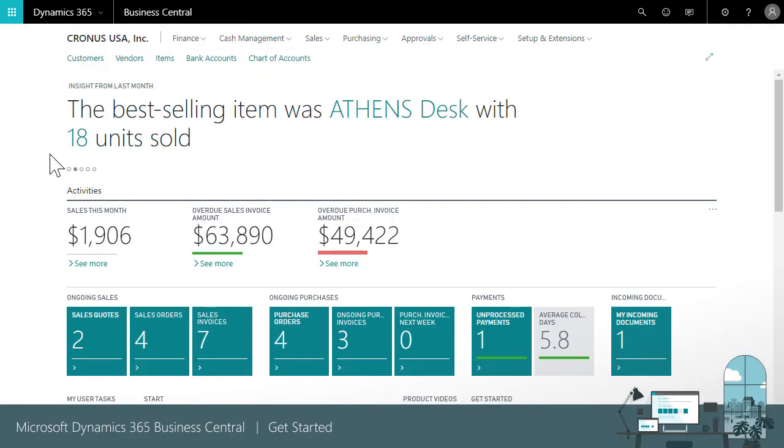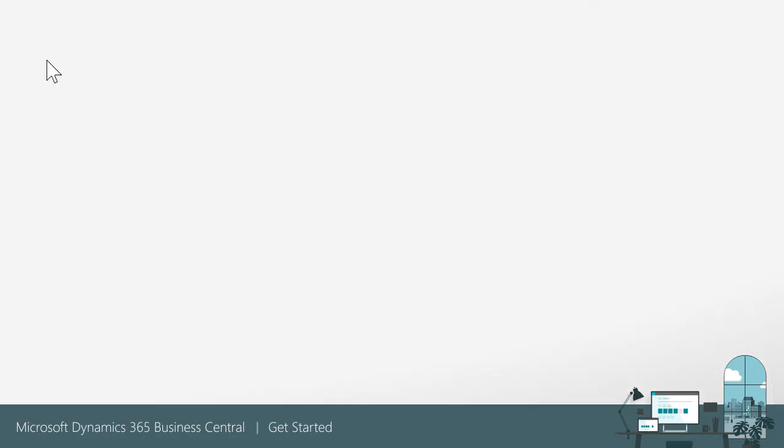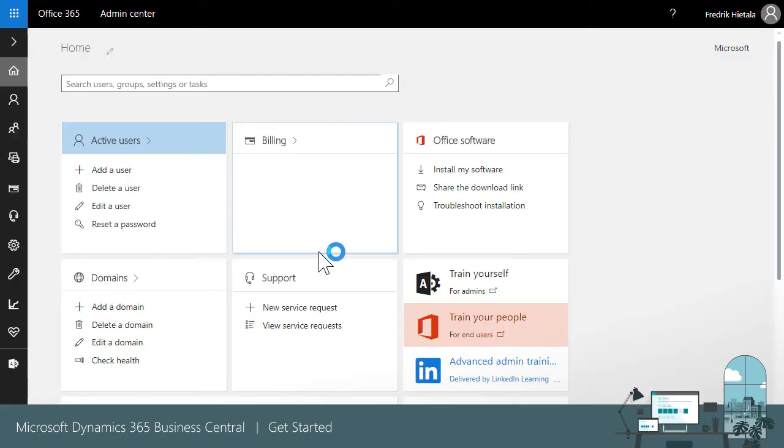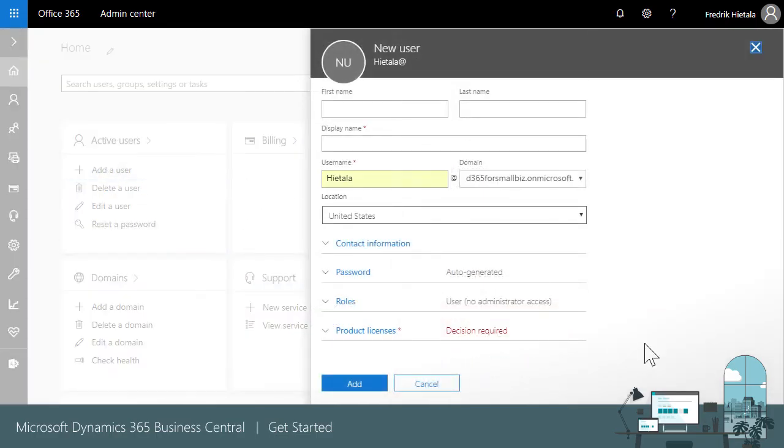If you want to share Business Central with your coworkers, you manage your account in the Office 365 portal, which you can access directly from Business Central. Use the portal to do things like create users and manage your apps.